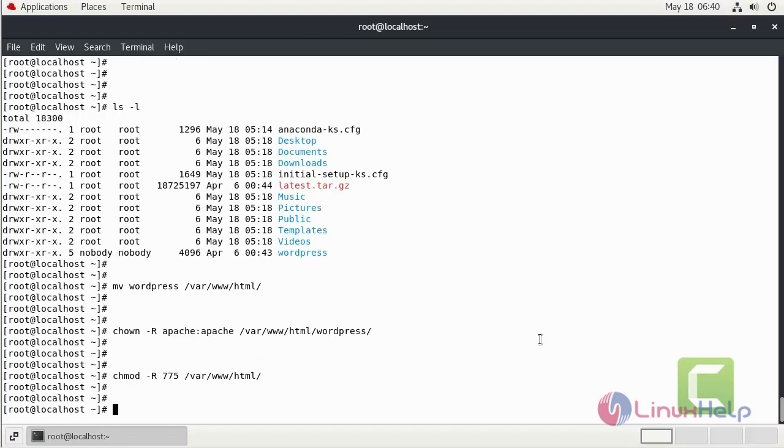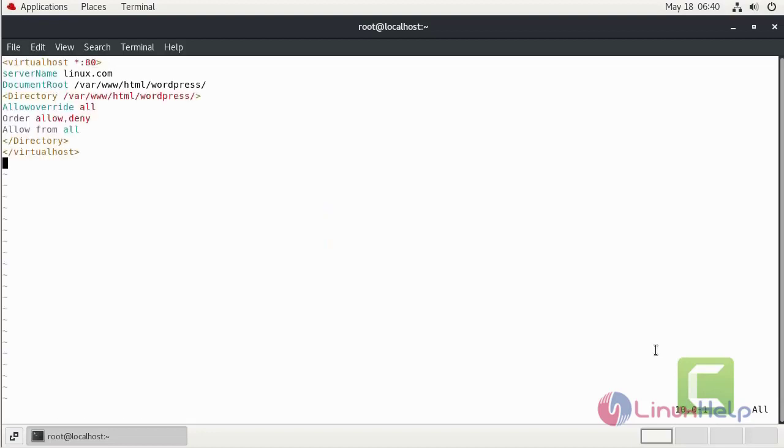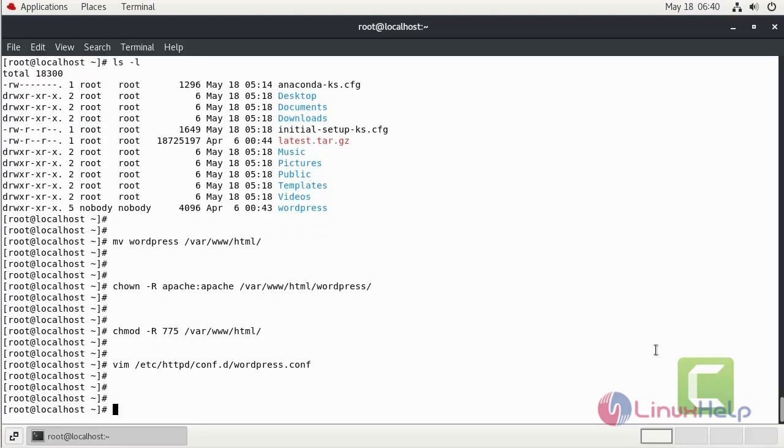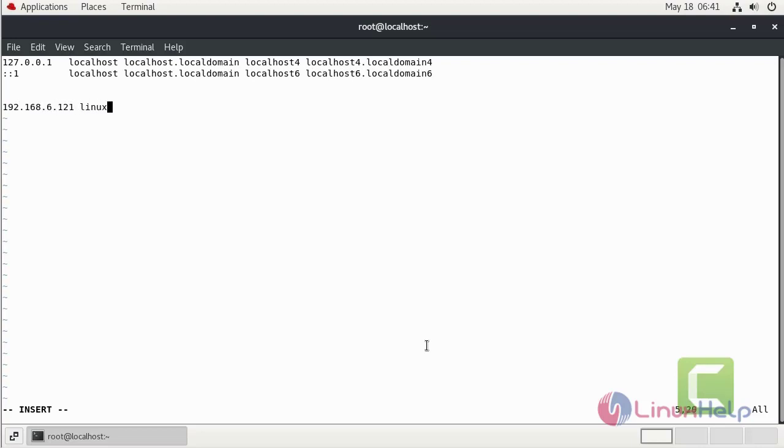Now I am going to create the virtual host for access WordPress CMS. Now I am going to put the host entry. Press I to the insert mode. This is my server IP. This is my domain name. Save and quit.